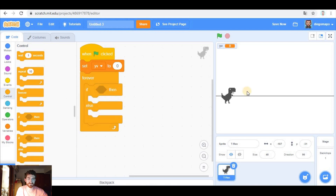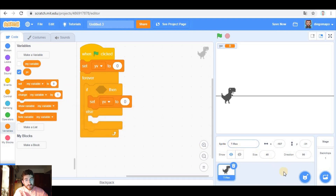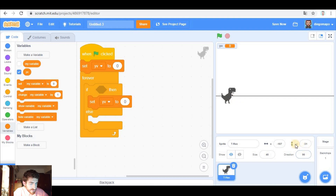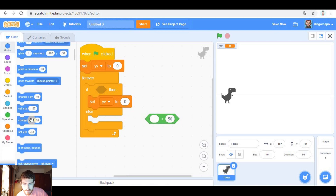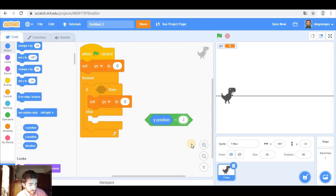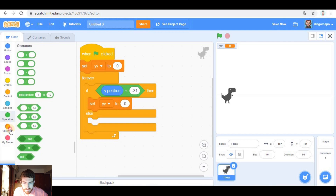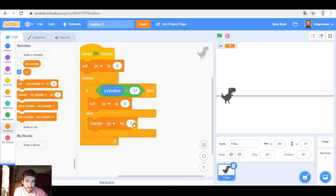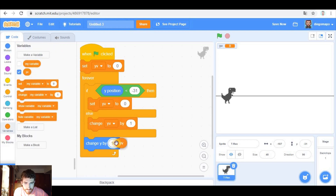And forever, we're going to do this. If the dinosaur is touching the ground, we're gonna set Y velocity to zero. In the last tutorial we created a sprite which was the ground, but we're not going to do that now. Instead, we're going to do it according to the vertical position. Now the dinosaur is in Y negative 31. If Y position is lower than negative 31, we're going to set Y velocity to zero. And if not, we're going to change Y velocity by negative one. And as we did, we're going to change Y by Y velocity. This is all explained in the last video.